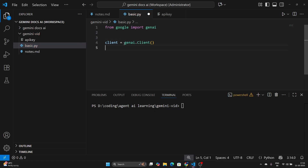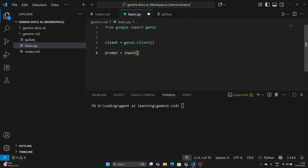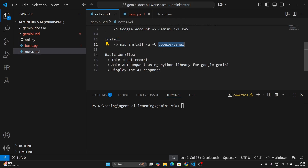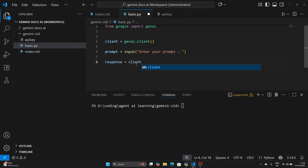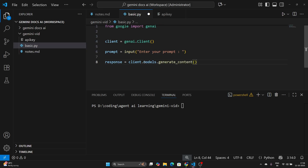Now let's take a prompt from the user: prompt = input('Enter your prompt: '). Once the prompt is entered, we create a response. To get a response, we need to make a request to the Google Gemini API. So we say: response = client.models.generate_content(). This method accesses the models and generates content.